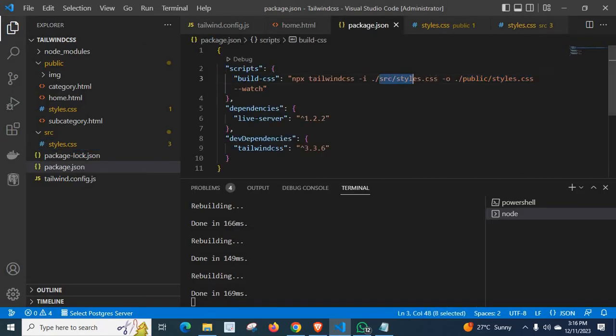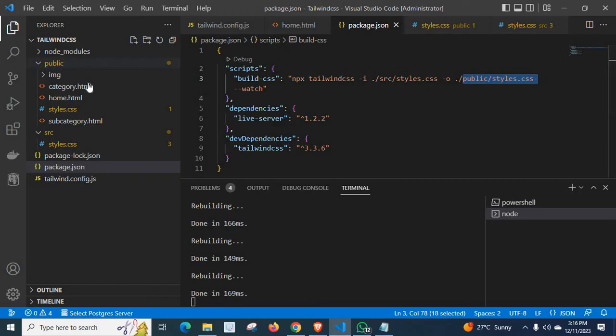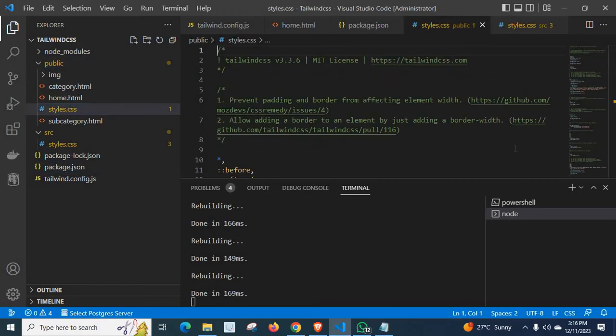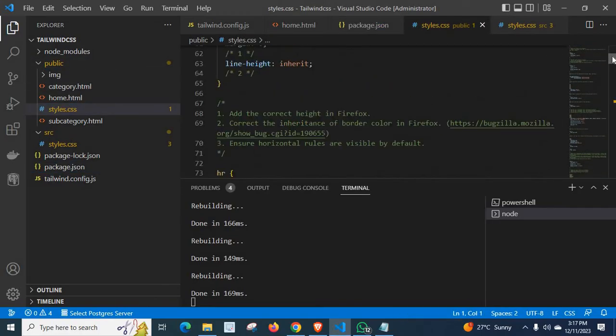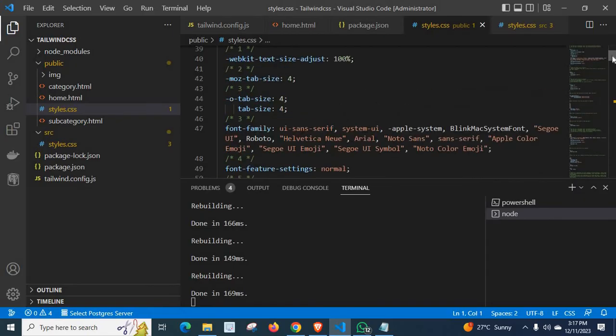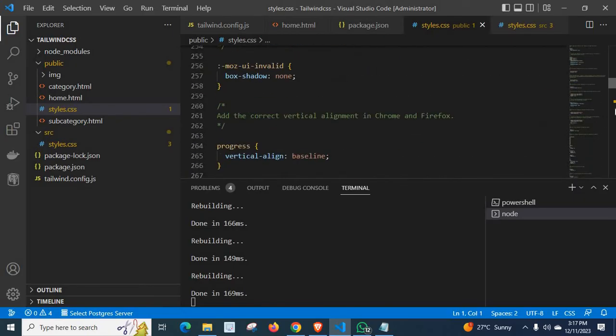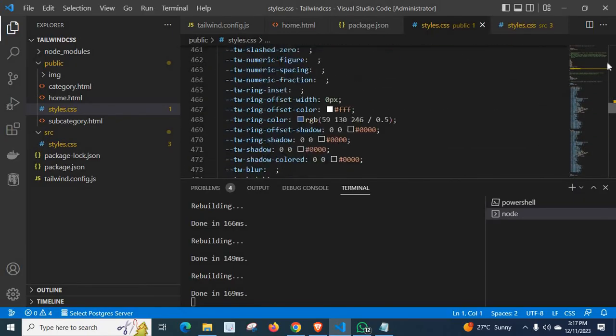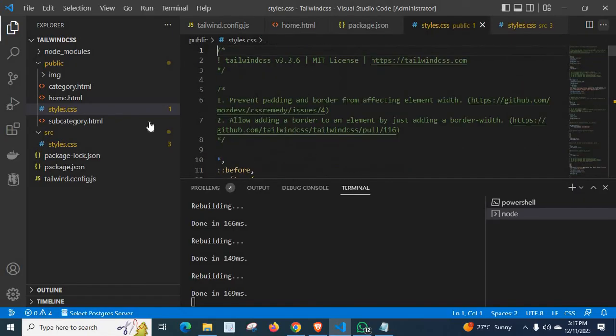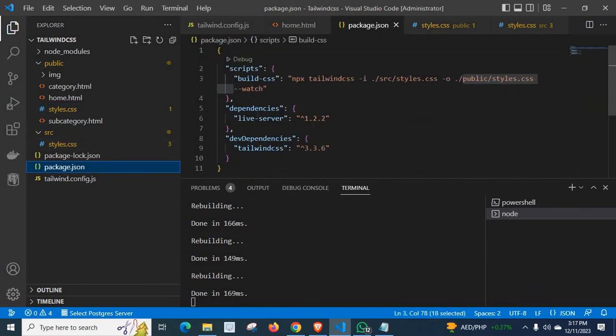And let us go to package.json again. This src/styles.css will be outputted to the public/styles.css here. Public/styles.css here. This is my output generated by executing that command. It will be automatically generated when we execute this command.